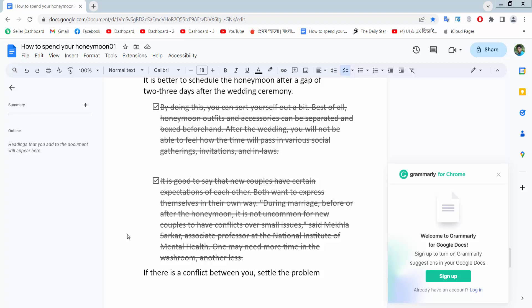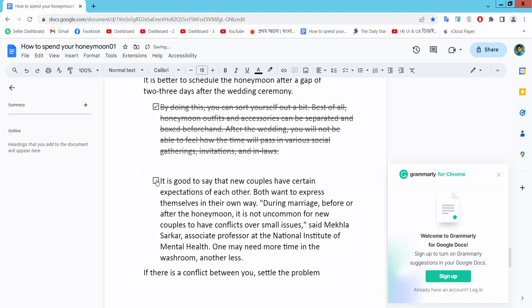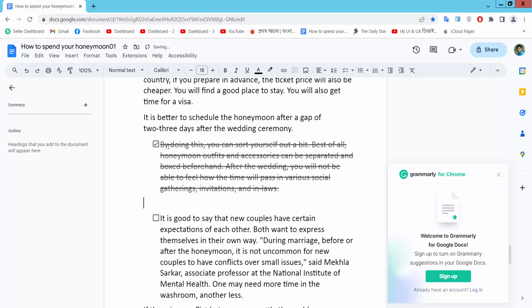Hello everyone, today I will show you how to remove strikethrough from Google Docs checklist. Open your Google Docs file and simply uncheck this checklist, and the strikethrough will automatically be removed. This also removes the strikethrough. And the second way: